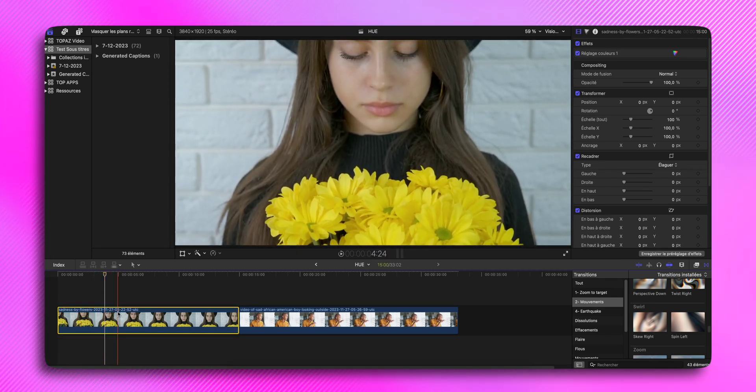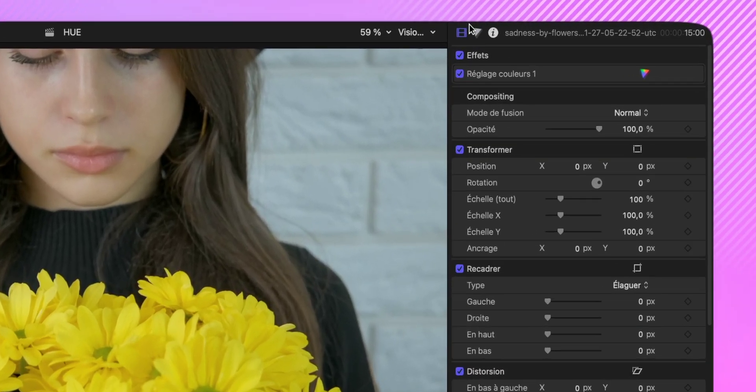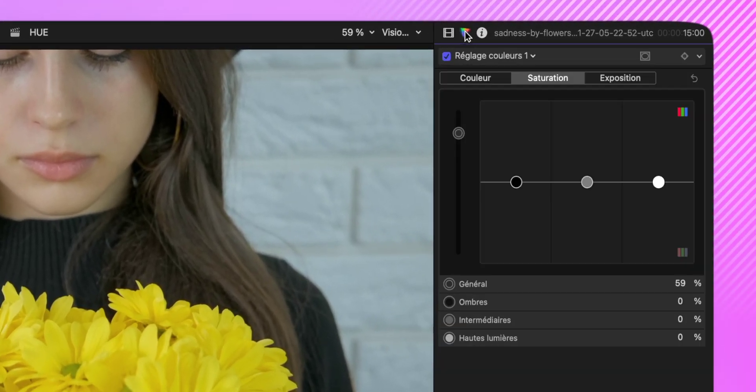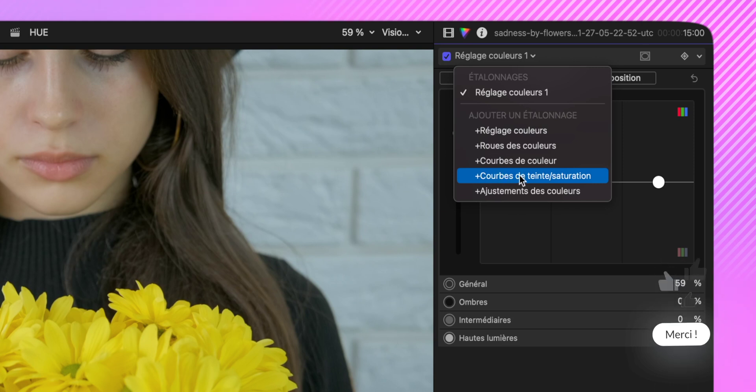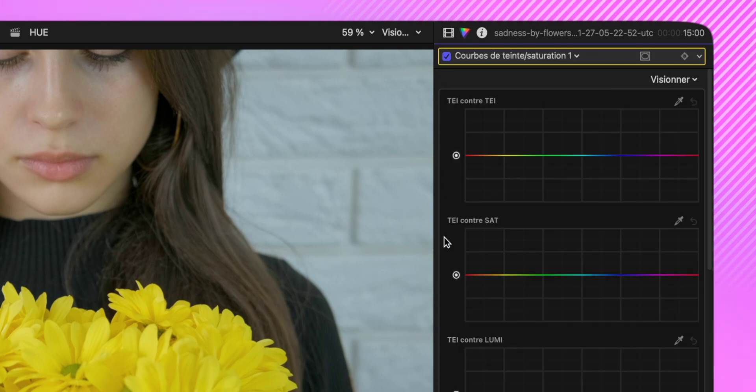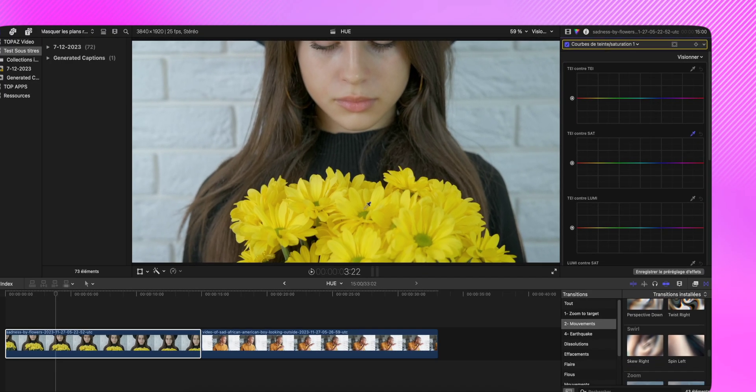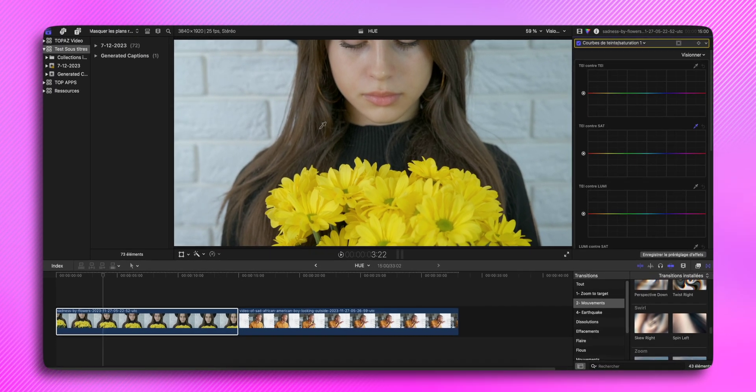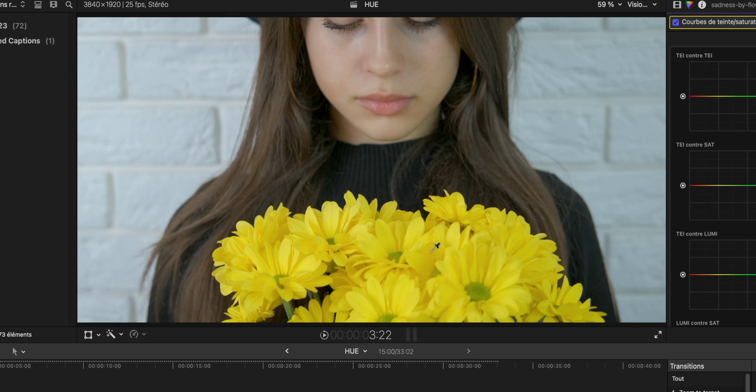Vous allez sélectionner votre plan, puis vous vous rendez dans les réglages de couleurs, et vous sélectionnez Courbe de teinte saturation. Alors nous, on va être focus sur TEI contre SAT. Vous allez sur la pipette, vous allez sélectionner la couleur que vous voulez isoler.